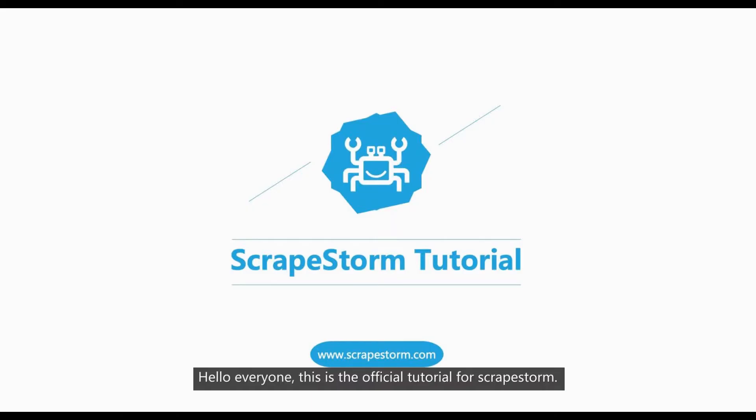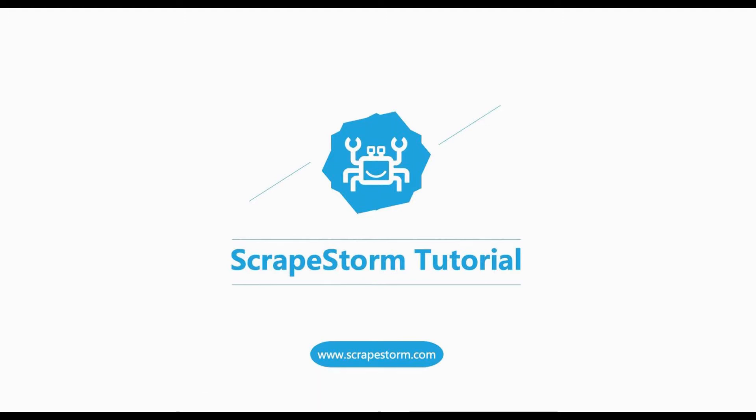Hello everyone. This is the official tutorial for ScrapStorm. This session will show you how to set scraping fields. Let's get started.